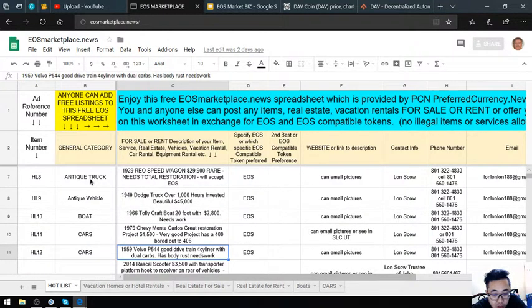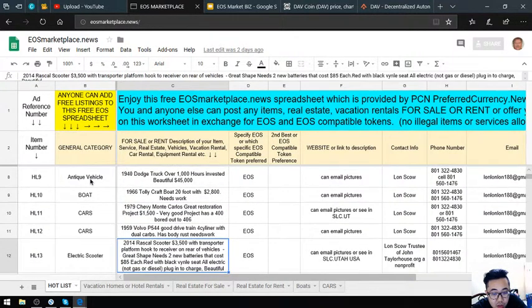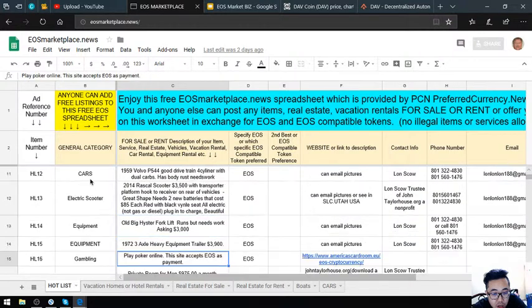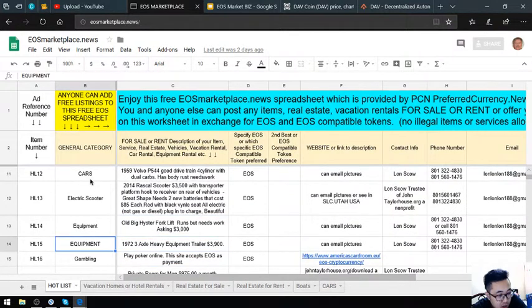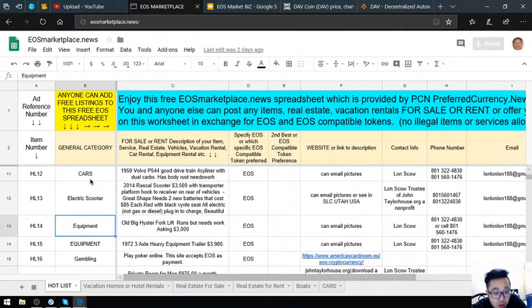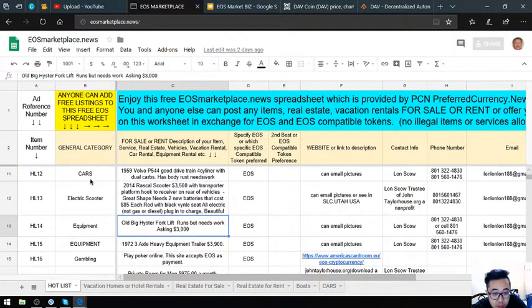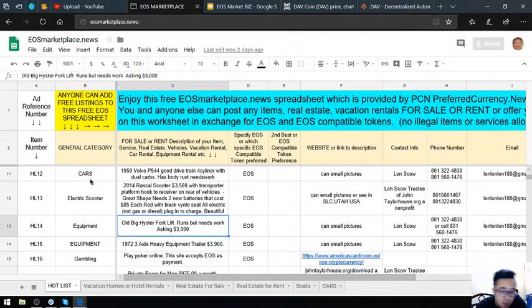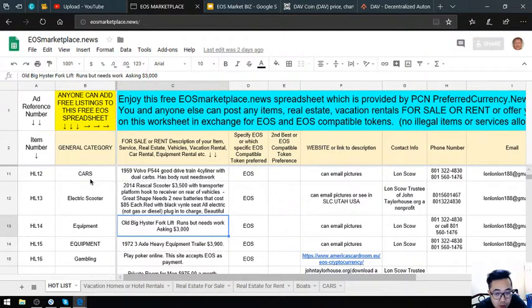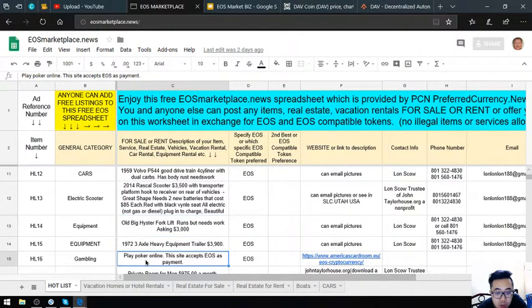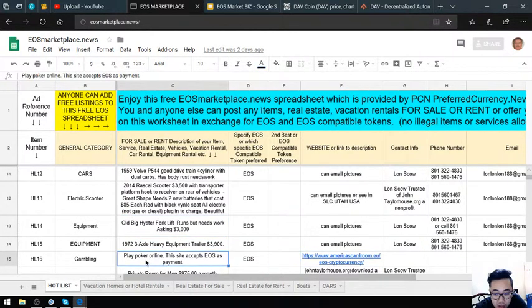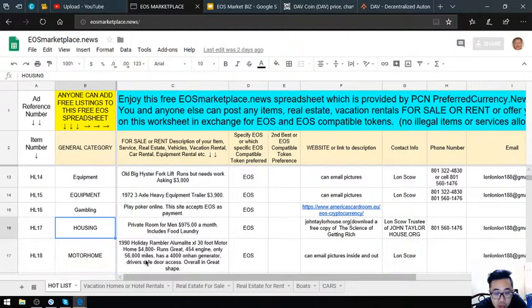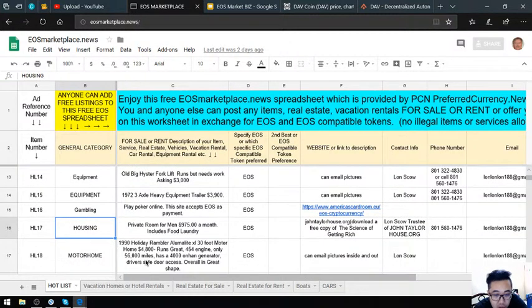The next items are equipment. First is a Yale Big Heister forklift costing $30,000. Next is a 1972 three-axle heavy equipment trailer worth $3,900. Then there's a website where you can play poker online using EOS as payment.